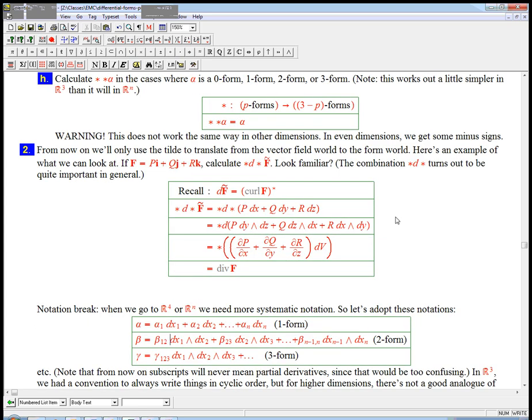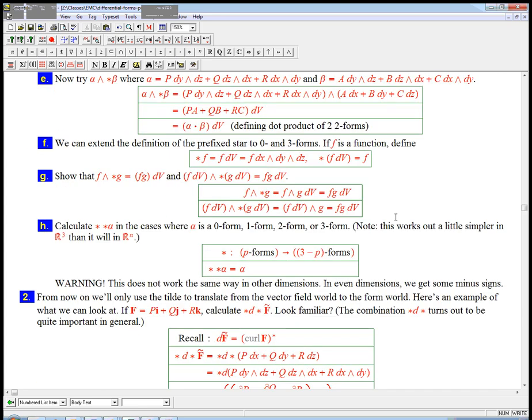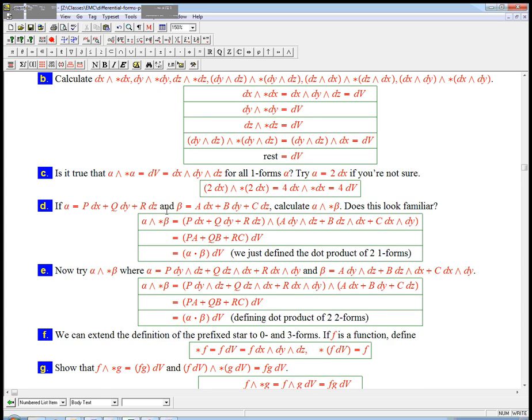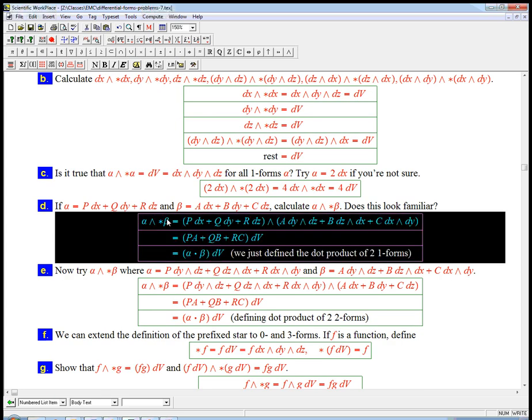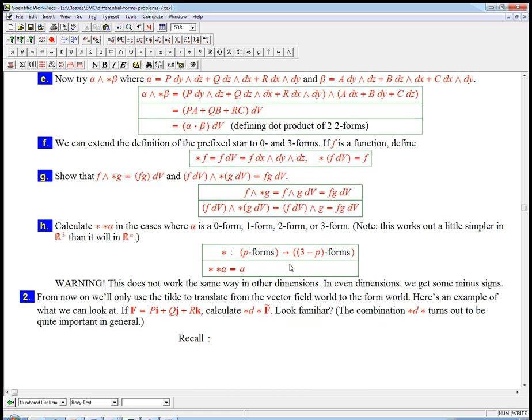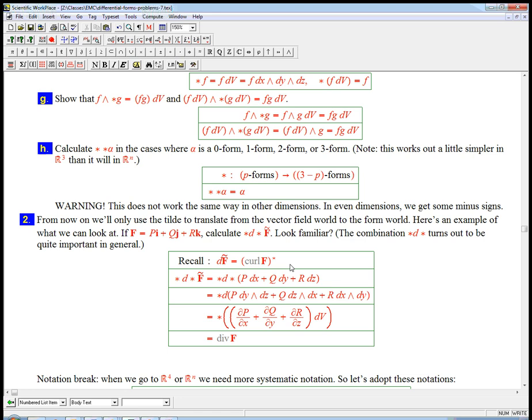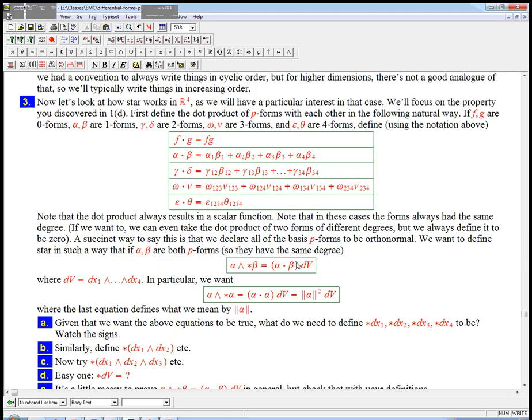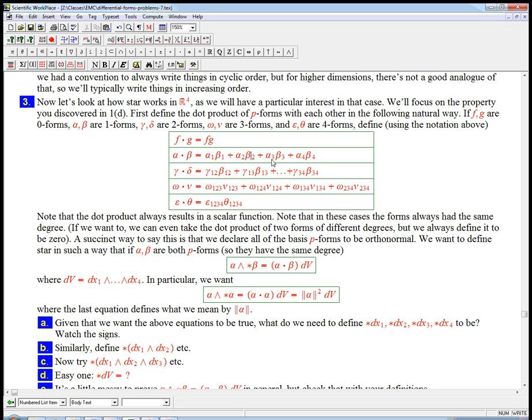So what was the coolest thing about the star? The coolest thing about the star was this: that alpha wedge star beta is just the dot product of alpha and beta, defined in a very simple, natural way, times the volume form dv. And that's what we want to emulate. And we want to see if we can figure out and come up with a star in that way. So what's the dot product going to be? Well, dot product of two functions is just you multiply the functions, just like two numbers, just multiplying. Dot product of two one-forms, just exactly what you expect, pair up all the components and add.